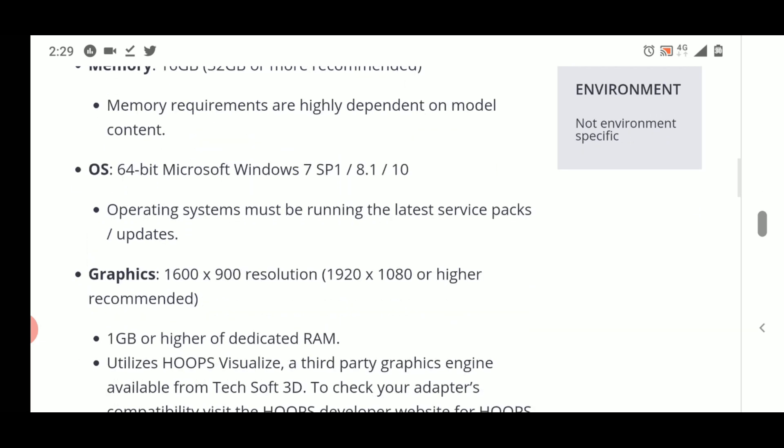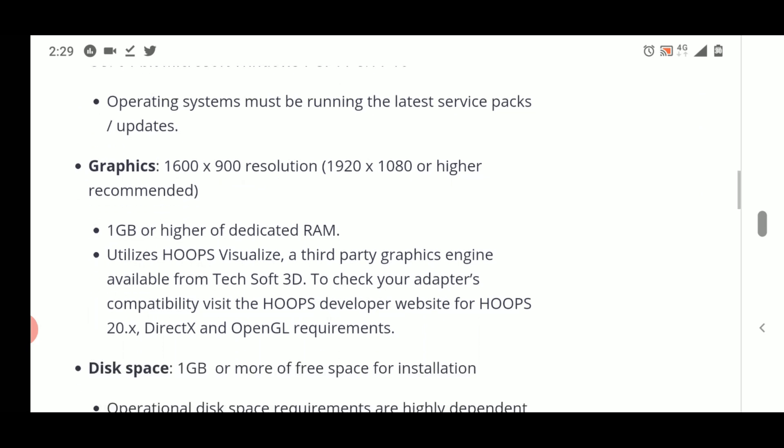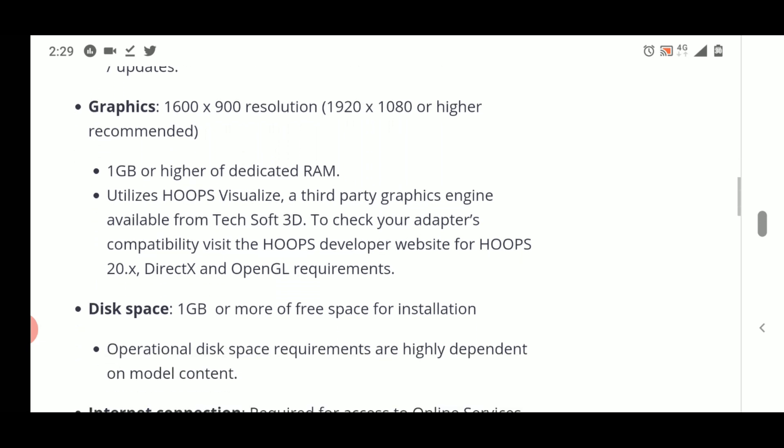For the operating system, the minimum required is Windows 7 SP1, but it's best to use an updated version of Windows 10. You can also use Windows 8.1. For graphics, the recommended resolution is 1600x900 or higher, with 1 GB or more of dedicated graphics RAM required.